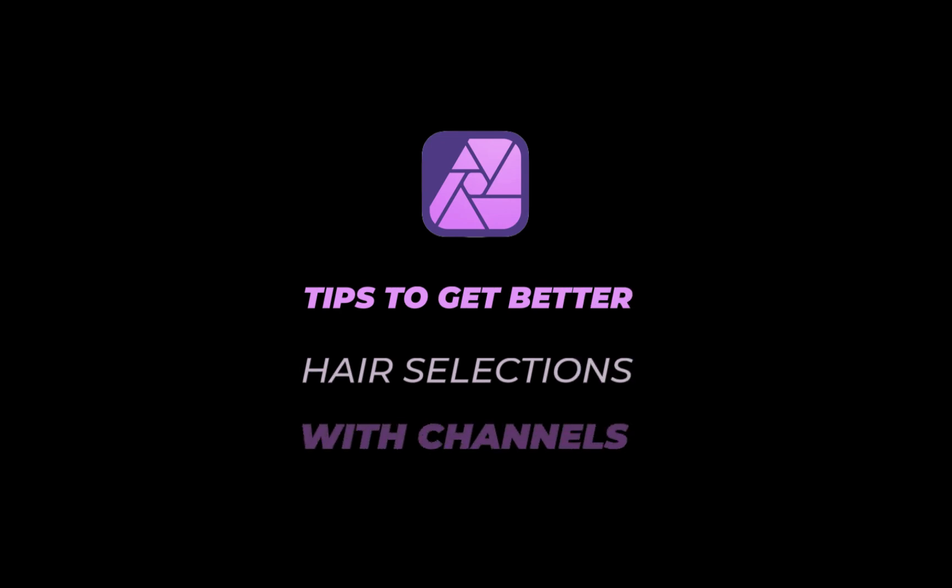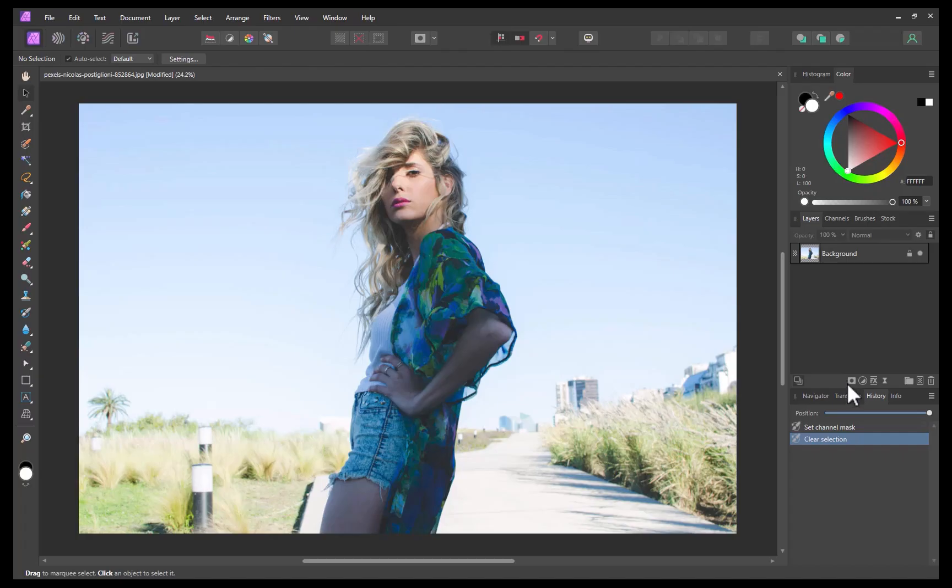The first tip to know is when to apply the channels technique. When it comes to hair selection, there are many alternatives to choose from, which can lead to unnecessary confusion.